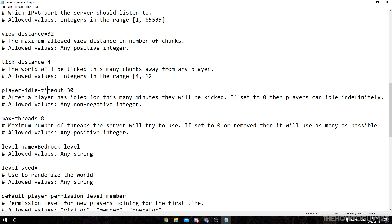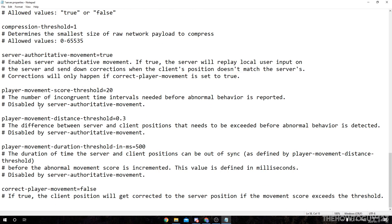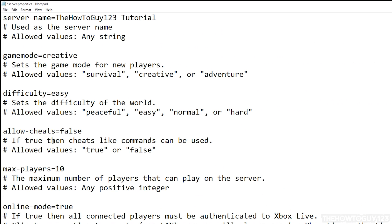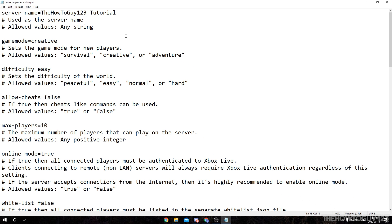One more thing I want to highlight is player idle timeout — this is the amount of time in minutes that if someone is AFK or idle on your server and not moving, after 30 minutes they'll be kicked. I'm going to leave that at zero so people can AFK on the server. Also, if you want to use a specific seed for your world, you can enter it — in this case I'll just enter the seed 123. Once you're done editing, come up to File and then click Save to save your changes, and we can exit out of Notepad.